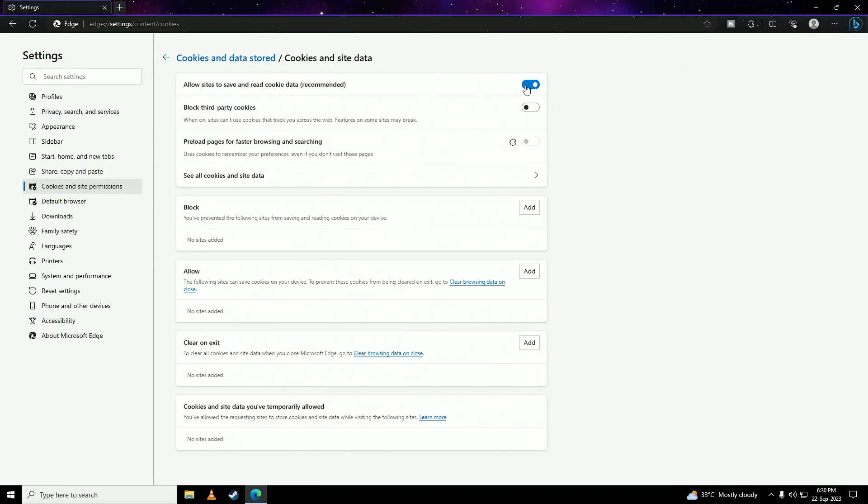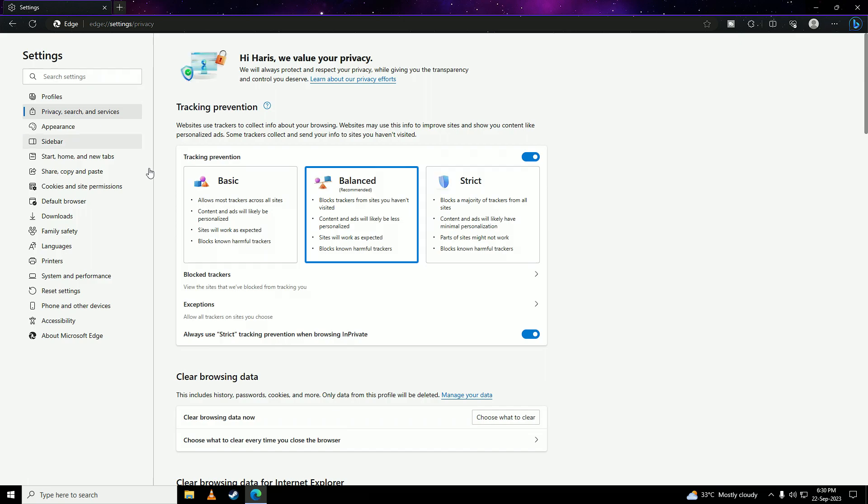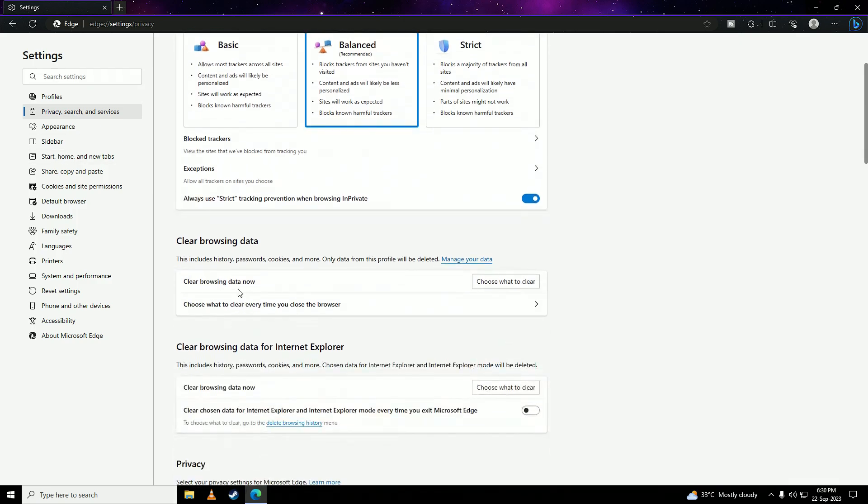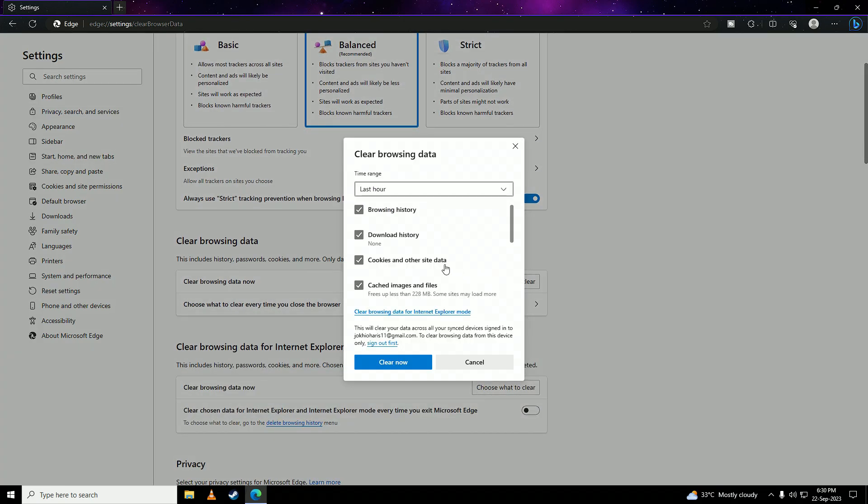And once you're done with that, go on to privacy. And click on clear browsing data. And take all of these and click on clear now.